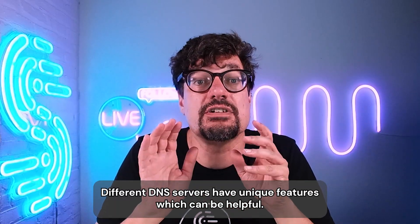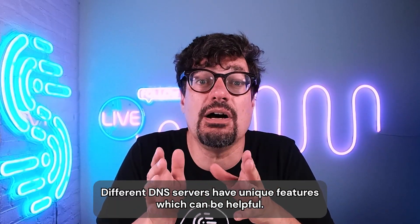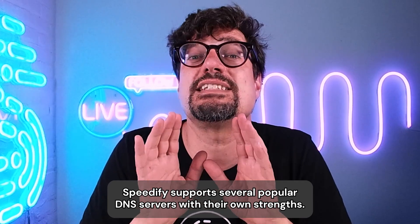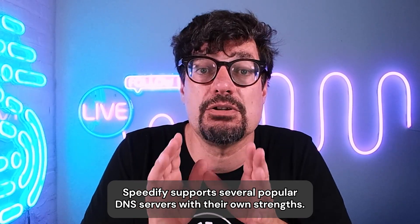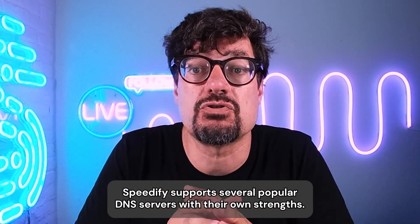Different DNS servers have unique features, which can be helpful. Out of the box, Speedify supports several popular DNS servers with their own strengths.